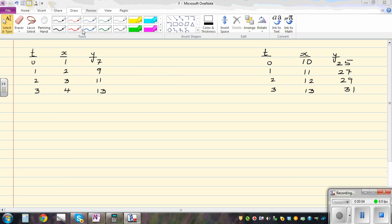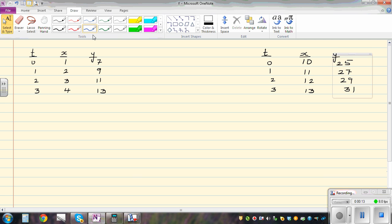In this video, I want to explain how you can write the parametric equation of a straight line. So this is the data that you have. At time t equals zero, the coordinates are one, seven. After one second, you have two, nine, and so on. So let's write the parametric equation of this relationship.